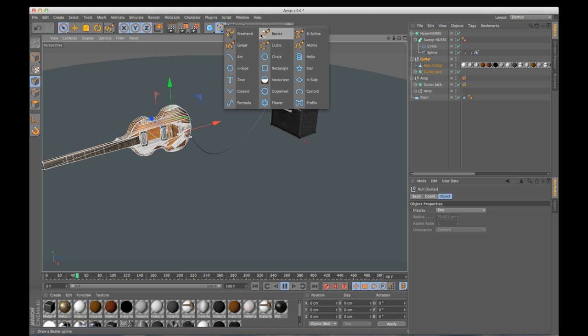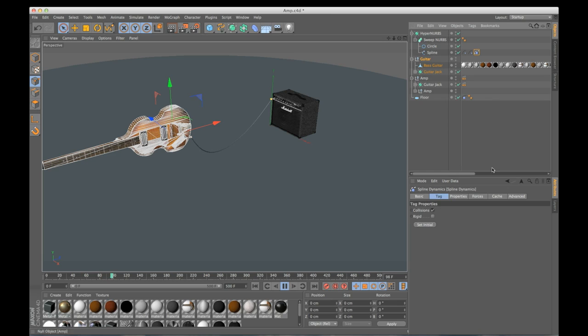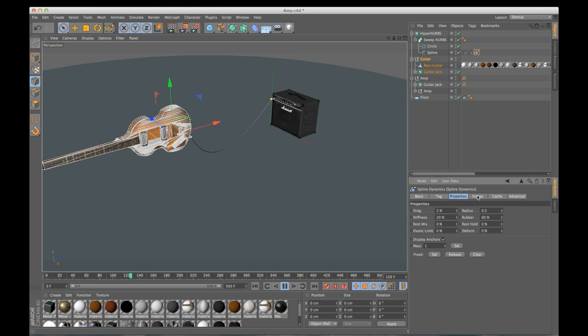Maybe a Bezier spline, you can just draw it in a specific shape already and you can have it keep that shape but still, you know, wiggle around and move dynamically. You can always go into the spline dynamics tag. You have all these options on drag, stiffness, rubber, elasticity, so you can really help it move the way that you want.